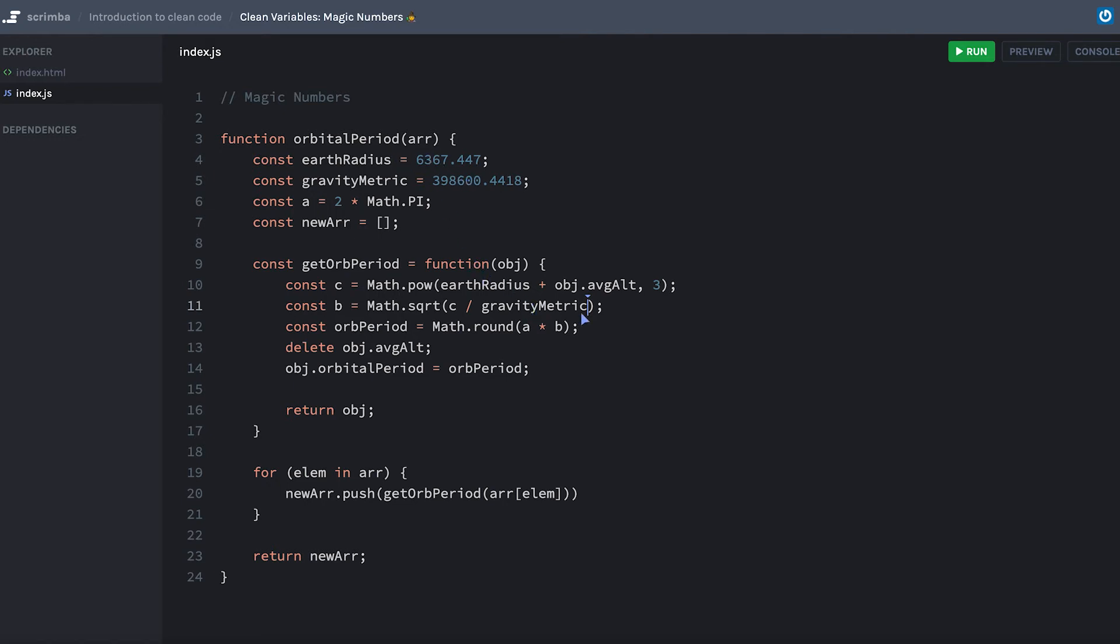And we'll actually circle back to a similar example of this of some items that we can do to improve this further, but for now we'll stop right here.